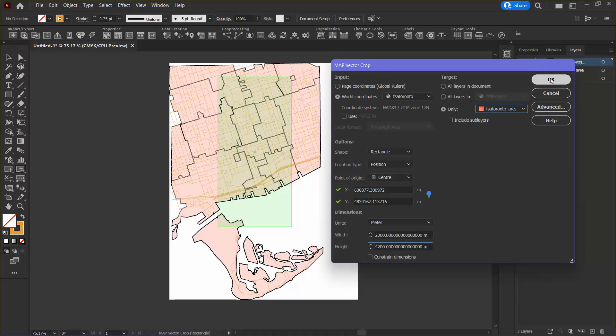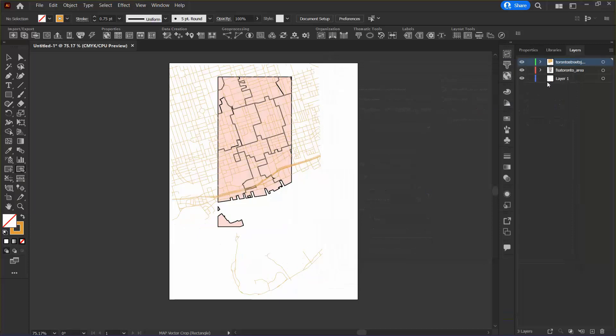This gives me an idea of what data will be cropped. As you can see here, it should only target the FSA Toronto layer and the streets will remain untouched. So I can click OK and there we go. The FSA Toronto layer is cropped to the extent I specified and the streets were untouched because they were not included as the target.